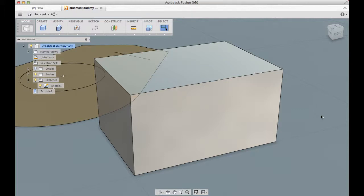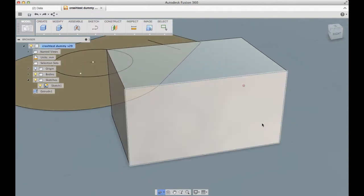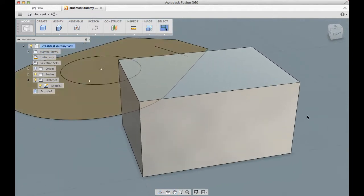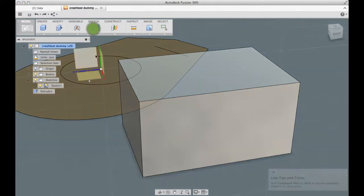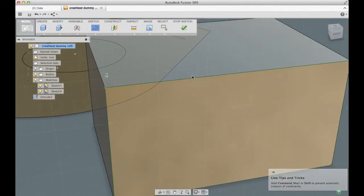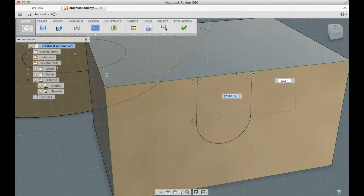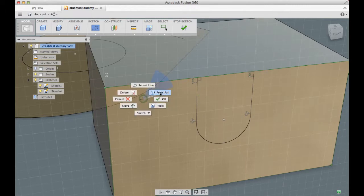Hi, this is Frank and I'd like to show you a little demonstration of the selection problem I was talking about in the forums. I've got this little drawing, a sketch on one of the faces of this body, so we got two faces now.